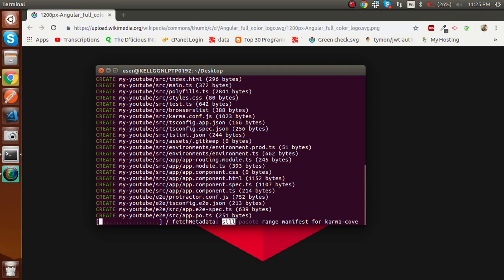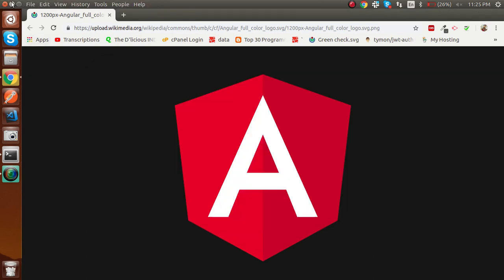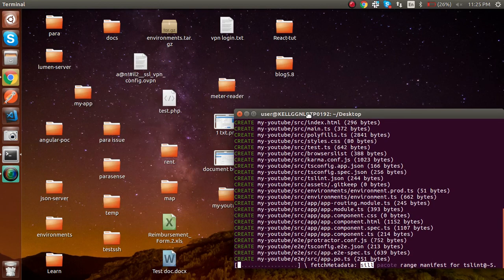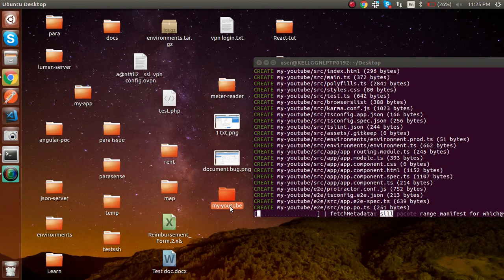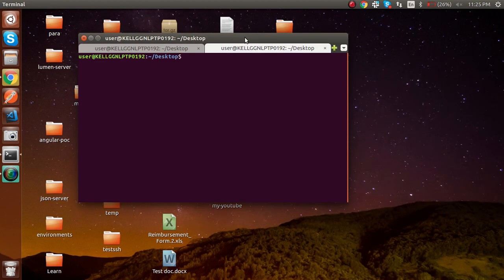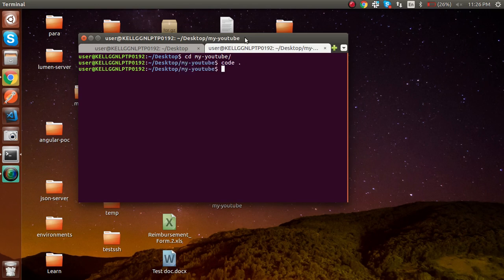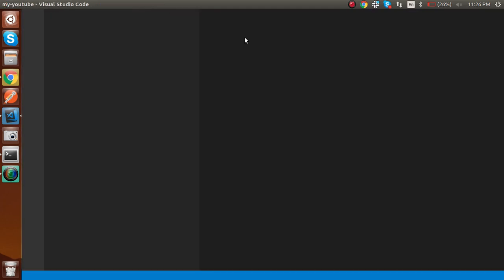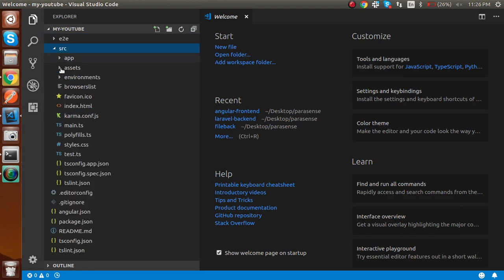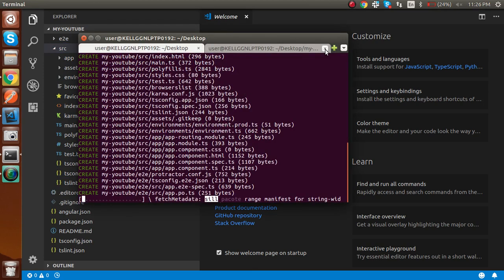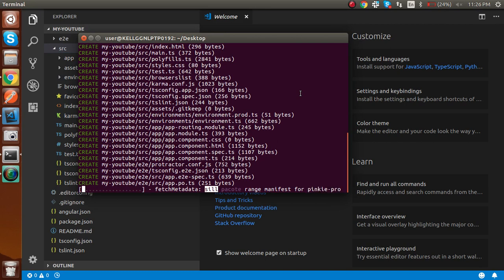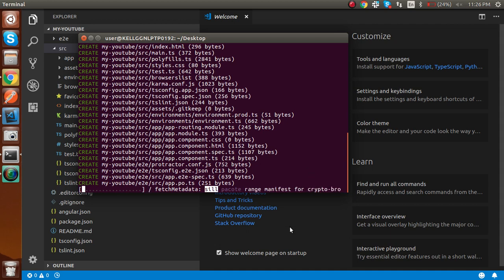It will take some time. You'll see a folder is generated on the desktop called 'my-youtube'. Open the command prompt there and run 'cd my-youtube', then 'code .' to open it inside Visual Studio Code. In VS Code you'll see the src folder with app, assets, and everything. It's still installing because Angular needs lots of npm packages. After they finish installing we'll be able to use the app.